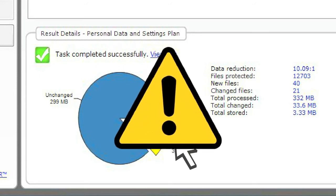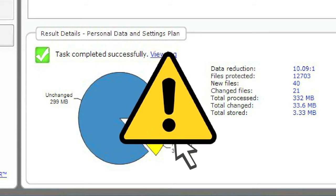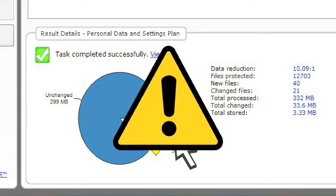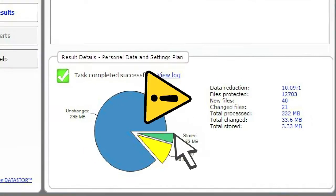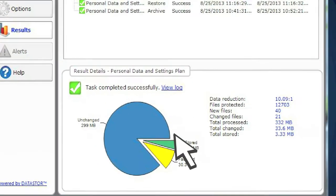So what if something does happen? You lose a file, get a virus, or a disk crashes, and you need to restore the data you lost. Datastore makes recovering your data easy.